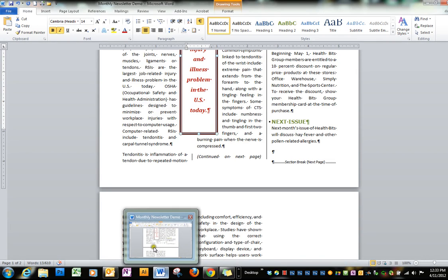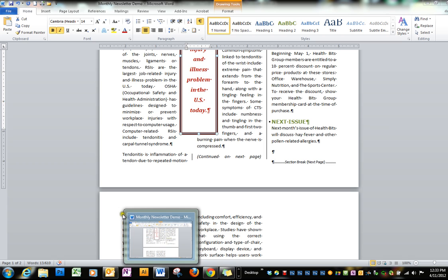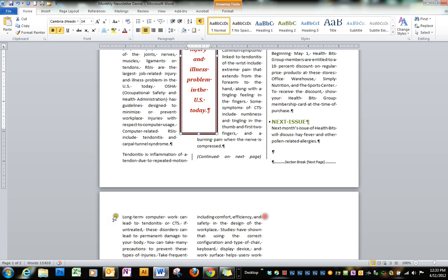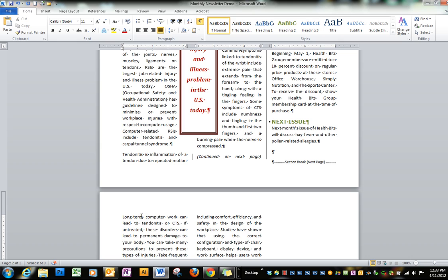This is the final piece of the newsletter. We need to put a heading on the second page, and in order to do that we first need to put a section break in because the heading needs to be in one column and we currently have three columns.